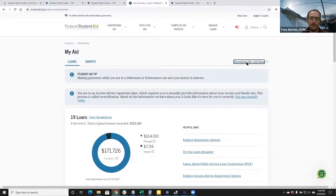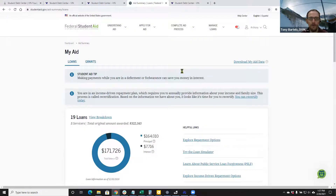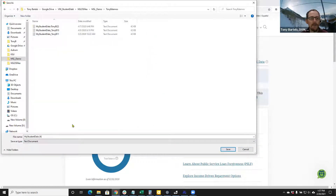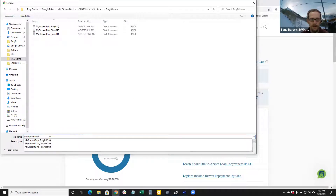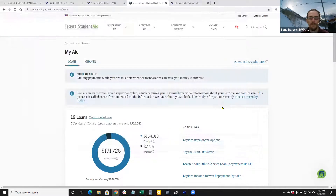If you click on this, it'll allow you to download this text file that contains all of the detailed information of your higher education federal student loan borrowing history — and that's really what we're looking for. So I'm going to save this here. I've got several of my files here; I'll just save this one today. This one is from February 2021.